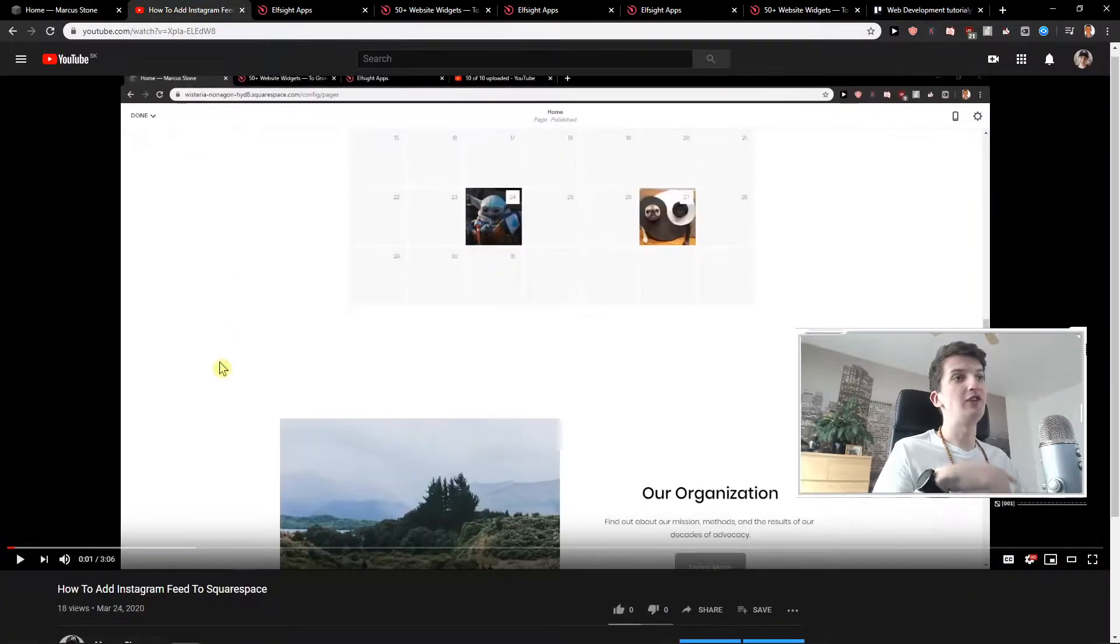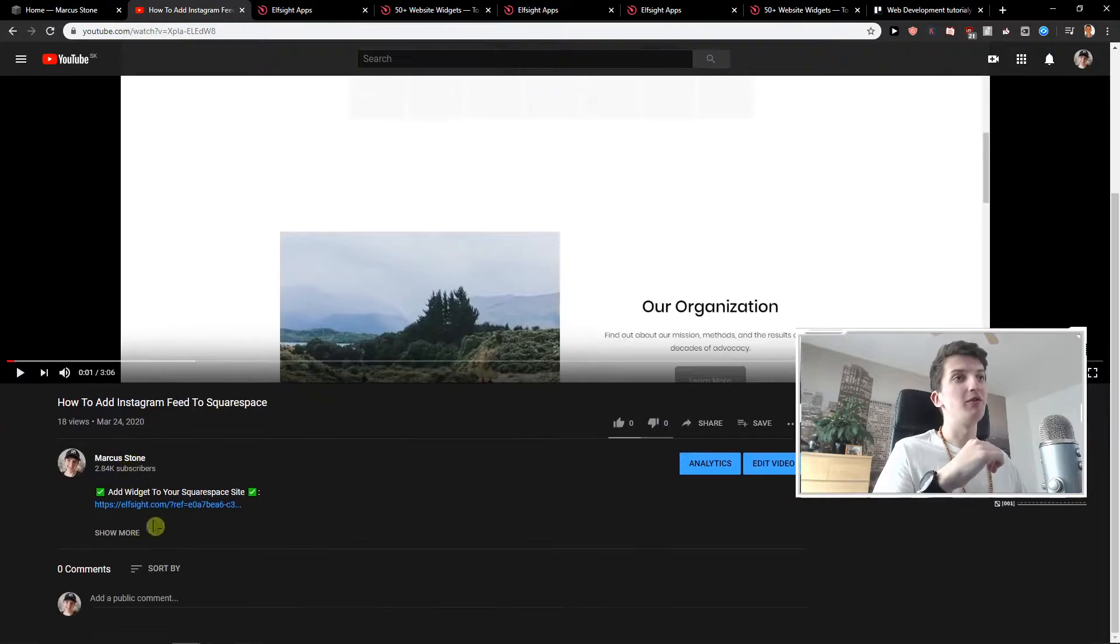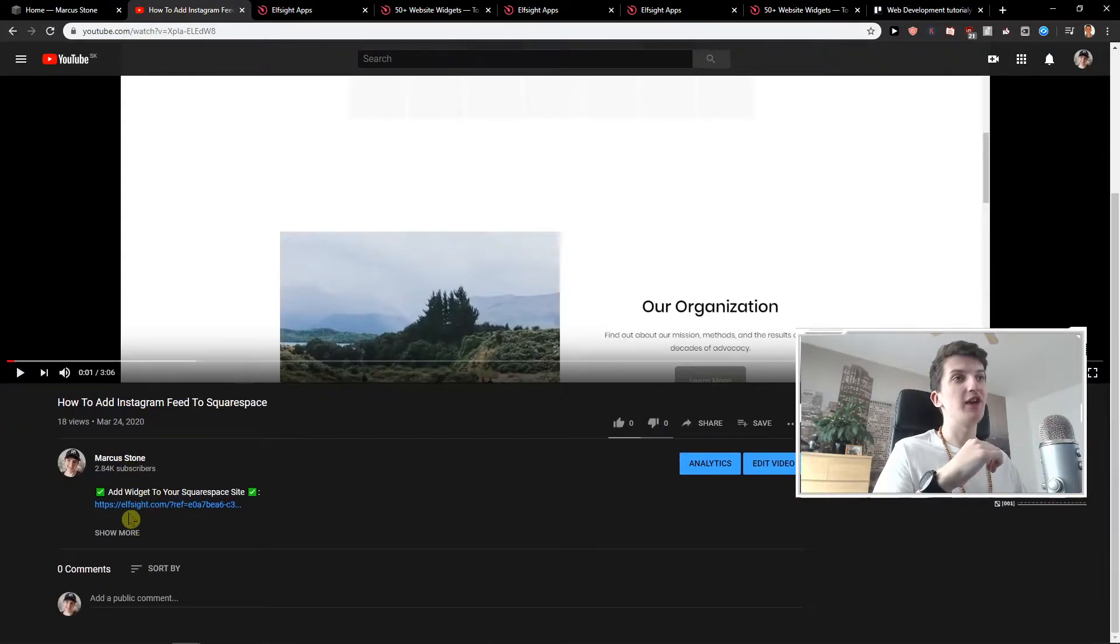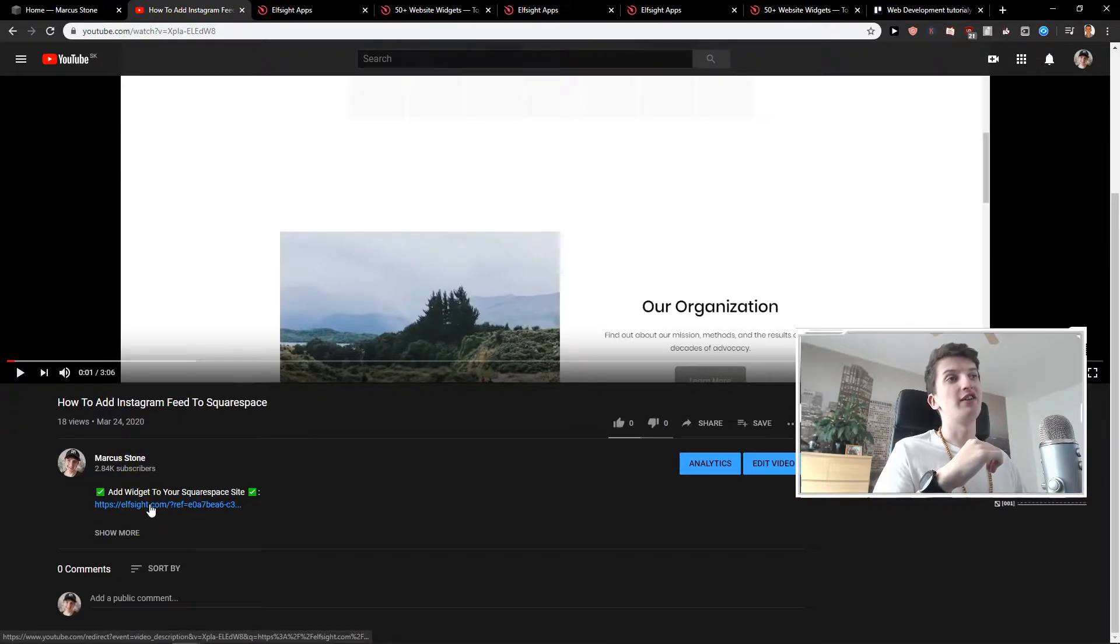First what you want to do is just scroll down below in the description and you will find it here, L-Site Squarespace site. Click on it.